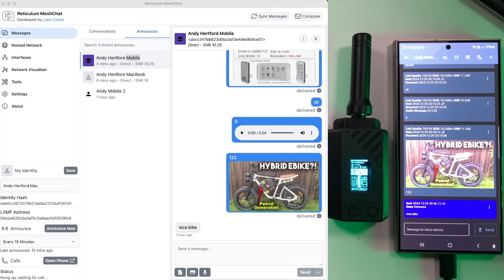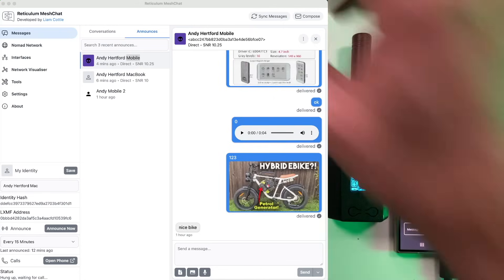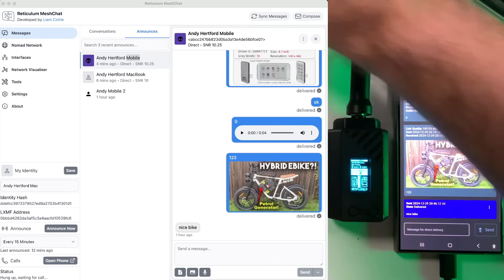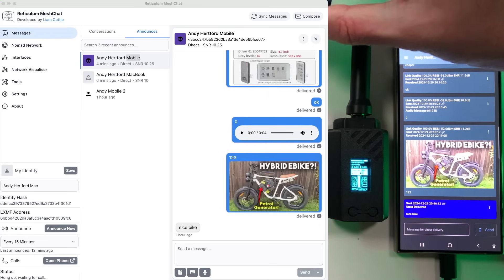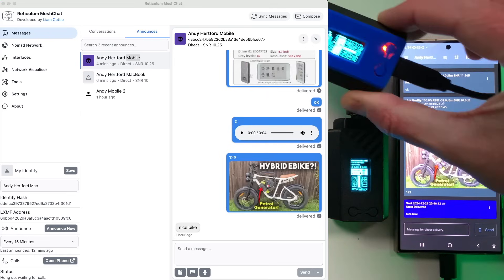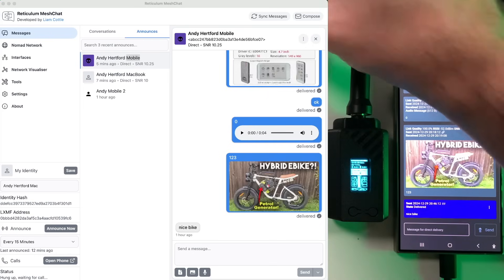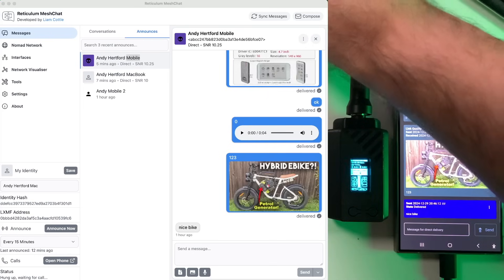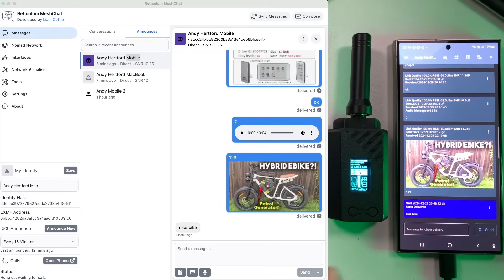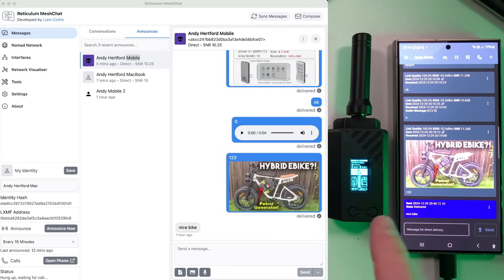Check this out guys, this is really cool. We've got a piece of software called MeshChat on the left hand side and it's connected to an R node, which is basically a LoRa node. On the right hand side here we've got a smartphone running an app called Sideband and another R node.